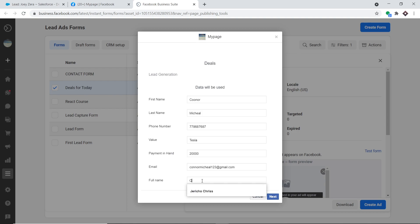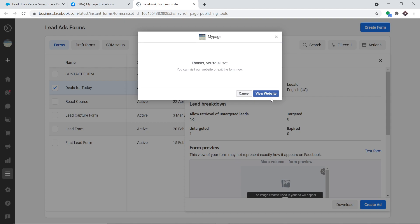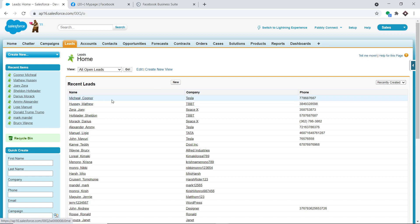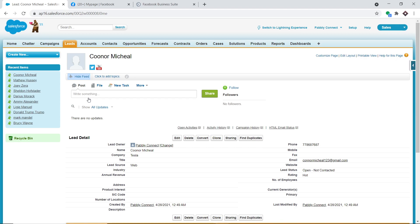We also have his email and full name: Connor Michael. He has filled in all details — first name, last name, phone number, company, payment, email, and full name. He clicks next and submits the form. Going to Salesforce, we can see a lead called Michael Connor has been created. Anytime a new lead is generated in Facebook forms, it will be reflected as a lead in Salesforce.